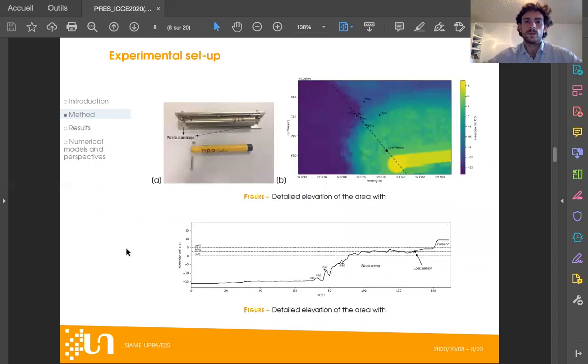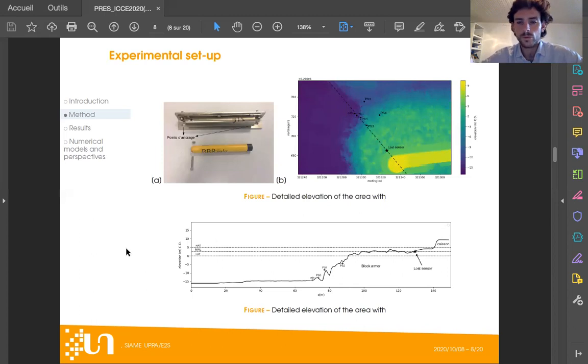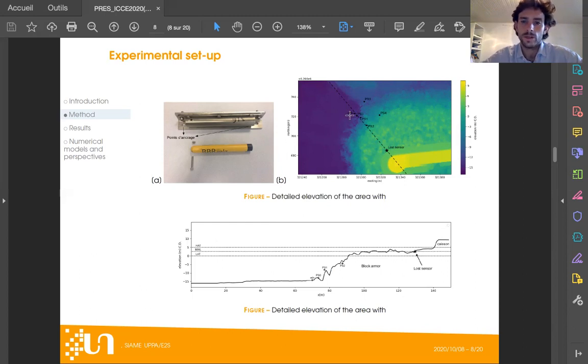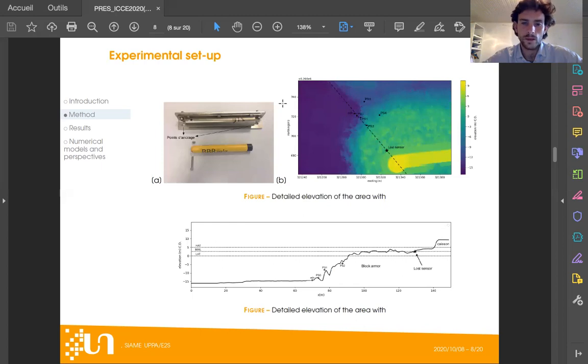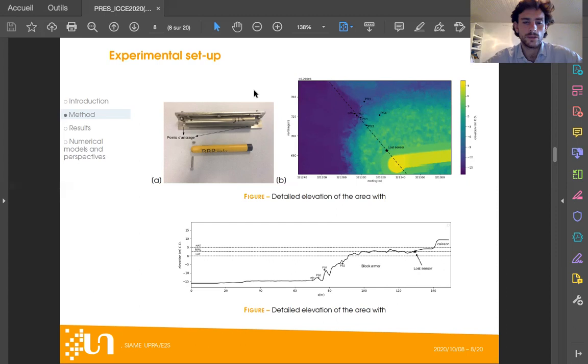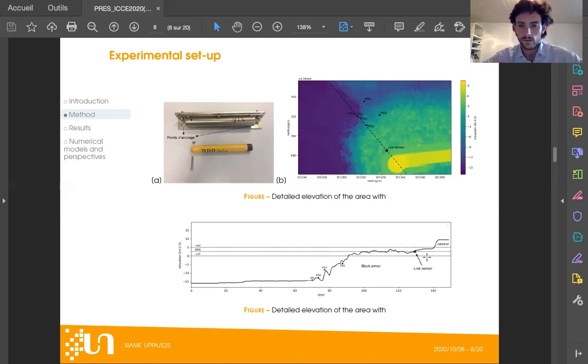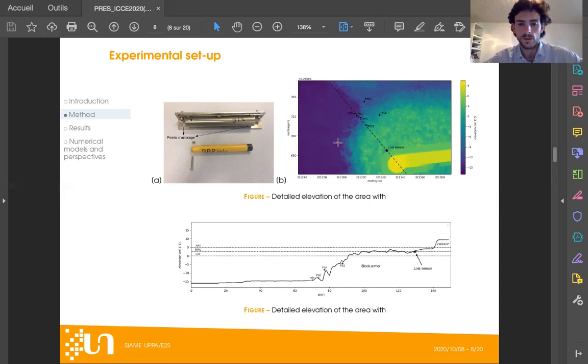The experimental setup proposed to answer this question is the following. We have seven sensors distributed over two transects: one main transect of five sensors with a directional current meter and four pressure sensors, and a transect of two sensors. As you can see, the structure that held the sensor was really robust. It's made of stainless steel tubing that is fixed on a stainless steel corner, which is anchored and screwed into the concrete in the block armor. Yet the upper sensor of our main transect was lost to wave impact, which tells about the violence of this process.